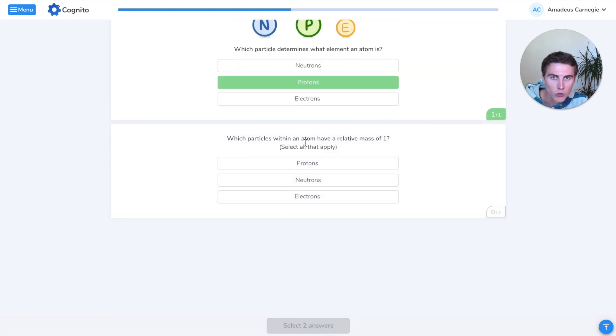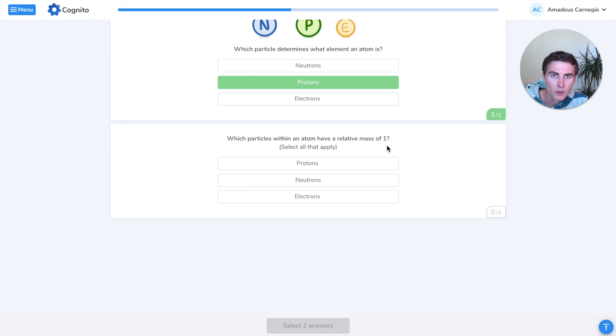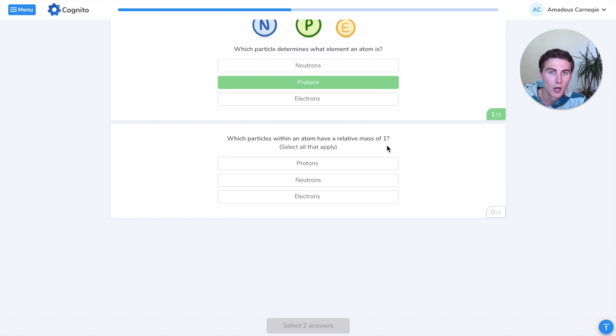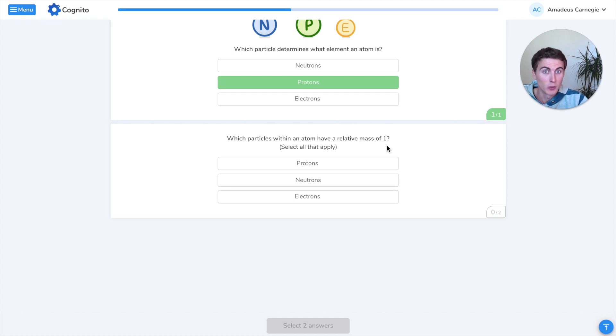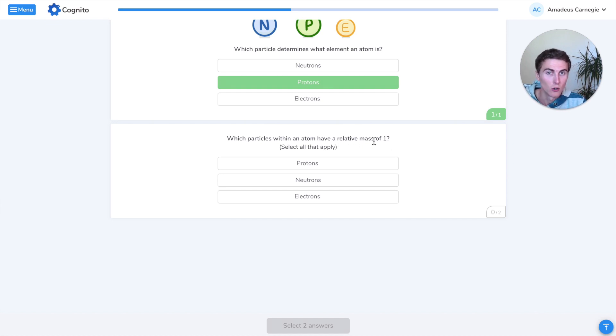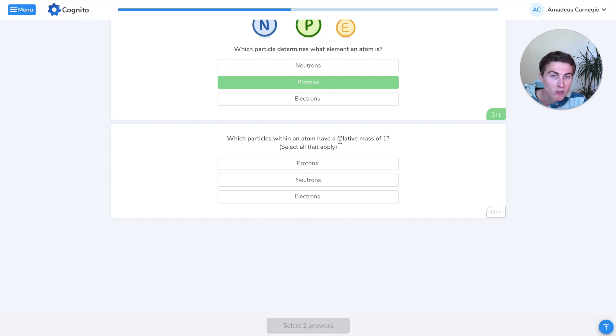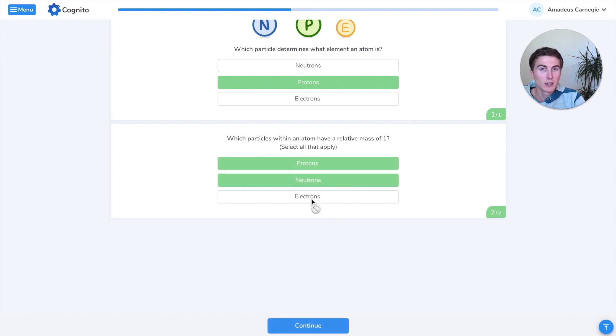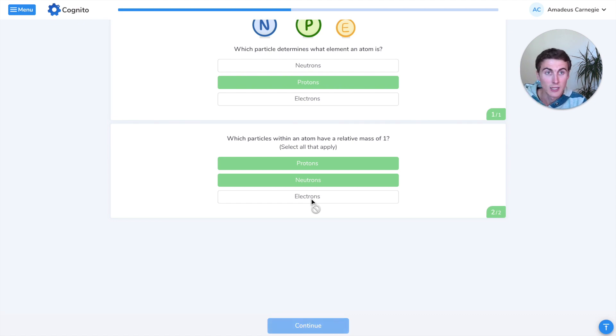Which particles within an atom have a relative mass of one? When we talk about atoms, we don't talk about absolute mass, like how many grams or kilograms they are. Because all these particles are so tiny, it'd be like a super tiny number. Instead, we talk about relative mass - compared to each other, how big are they? The ones that have a relative mass of one are the protons and the neutrons. The electrons are basically really tiny, about 2000 times smaller, and often we just say zero or negligible.